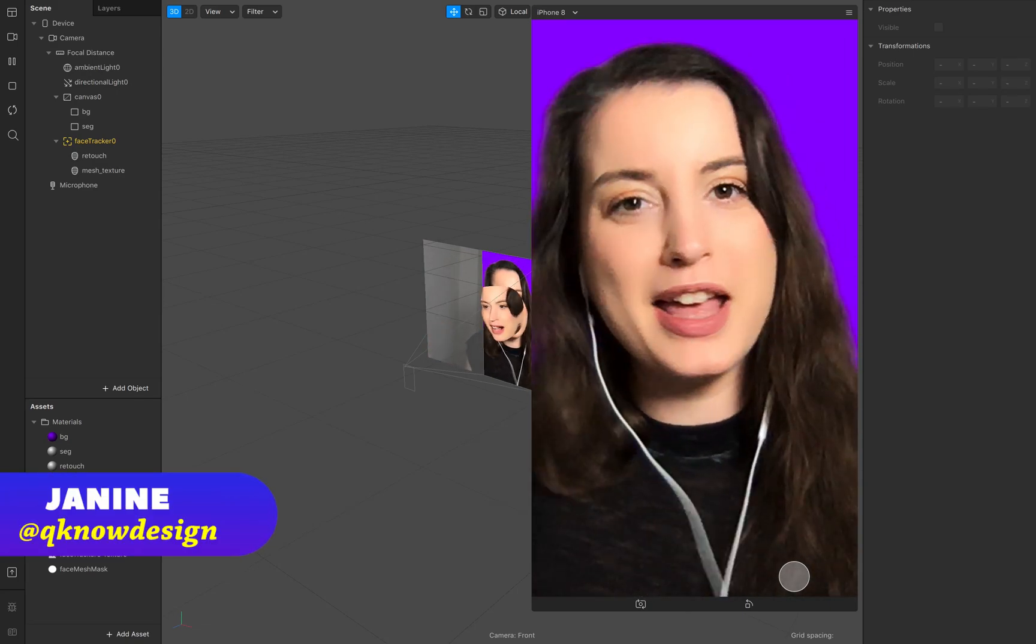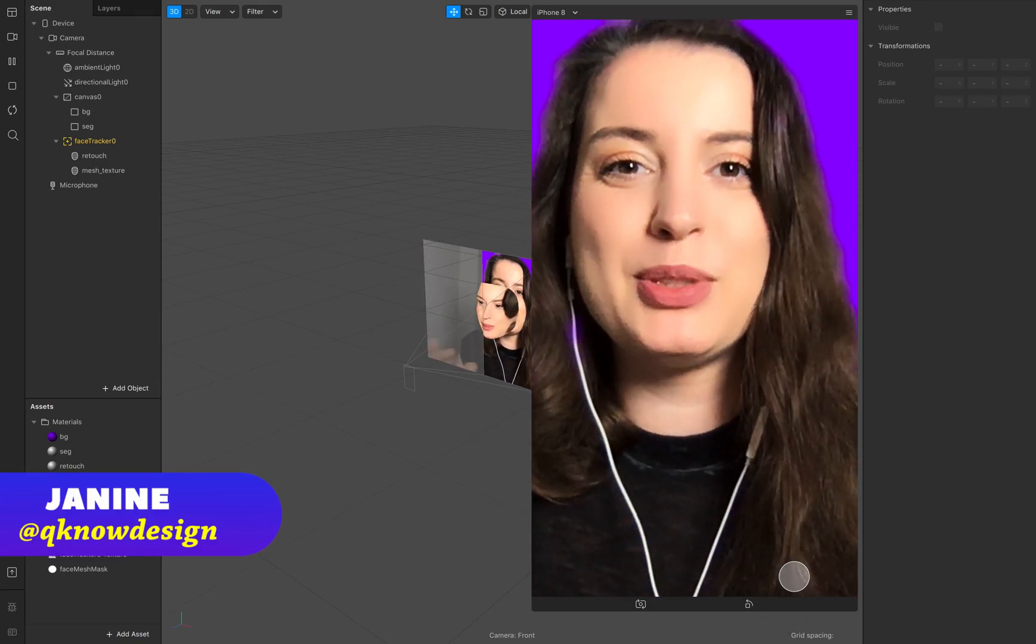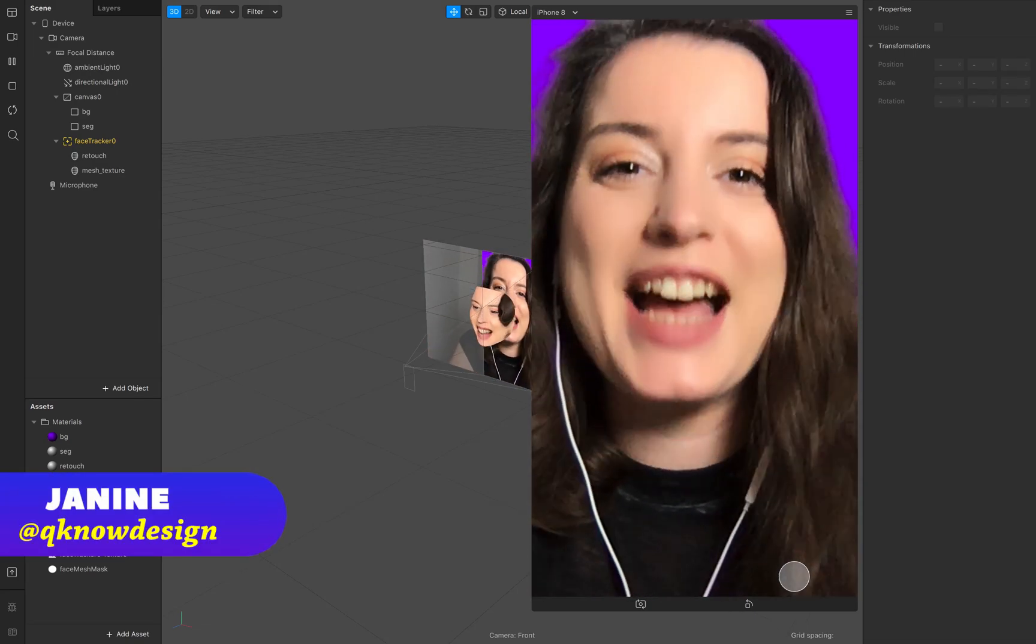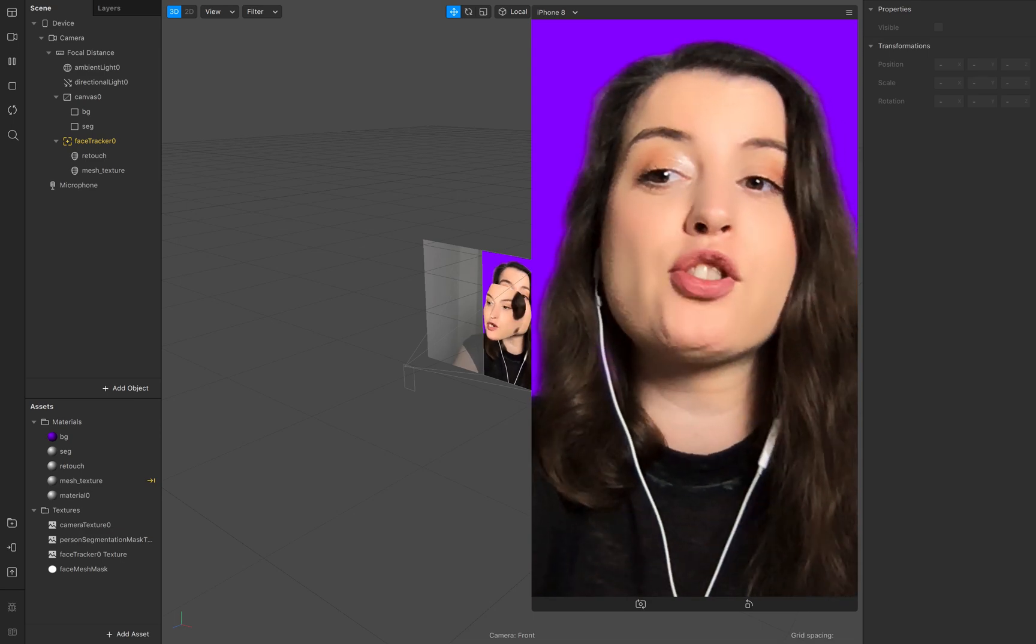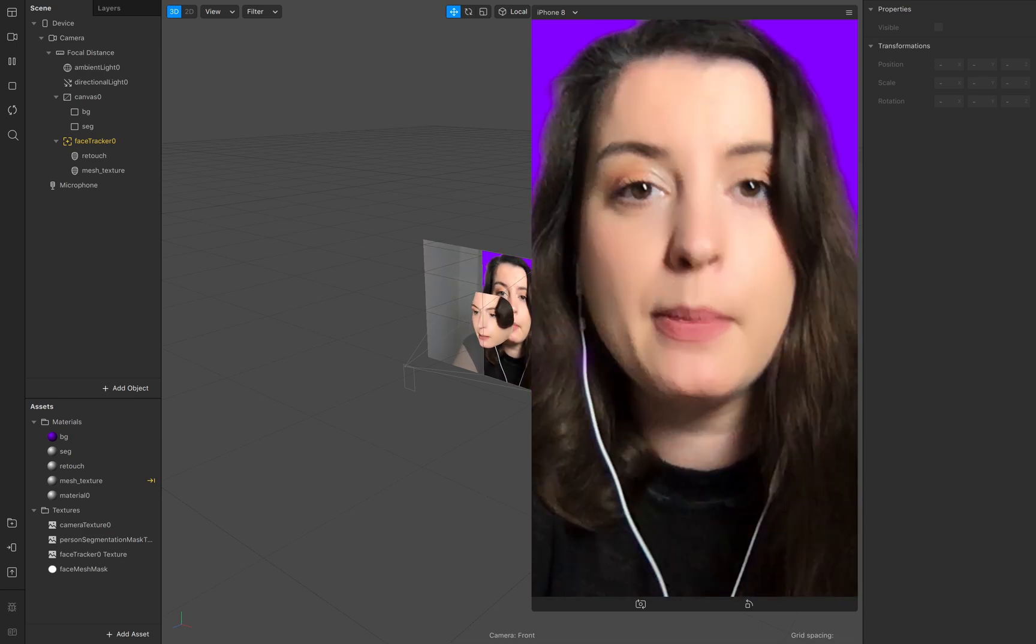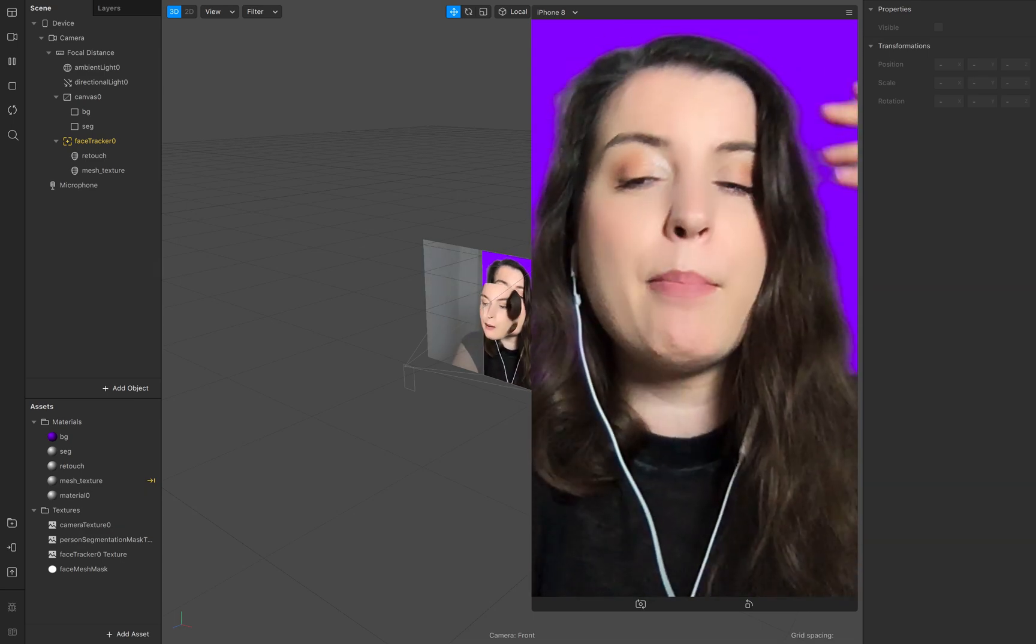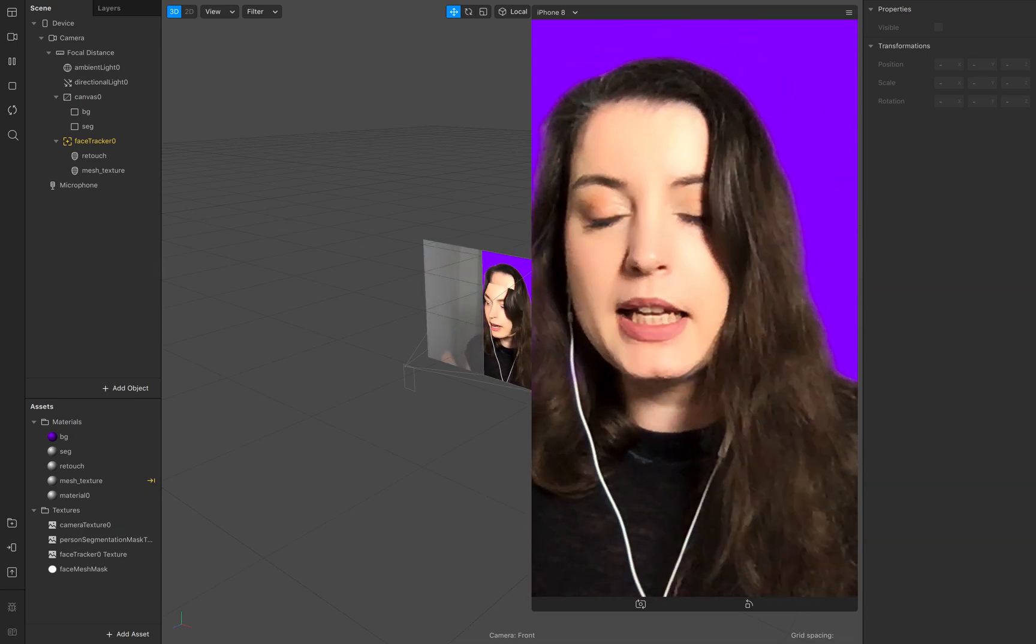Hello, hello everyone! Welcome to Q-Design. I'm Janine and in today's tutorial I show you a simple basic tutorial.